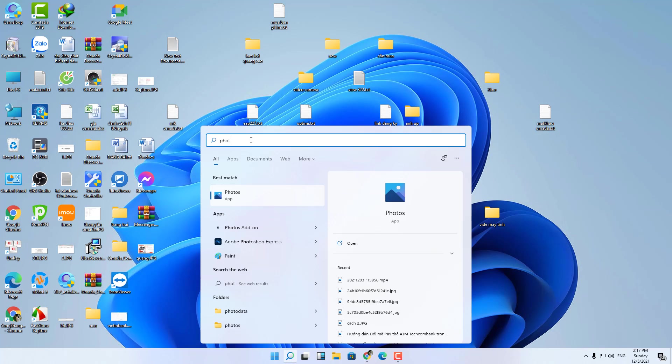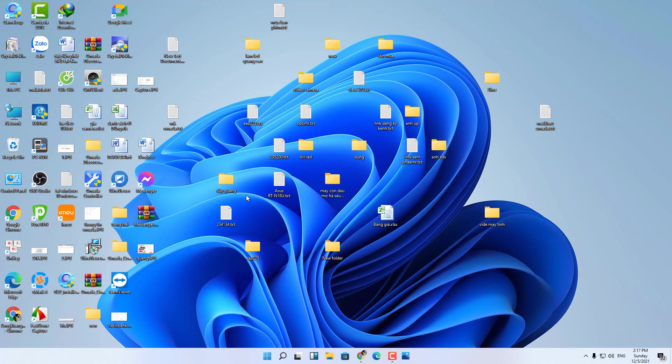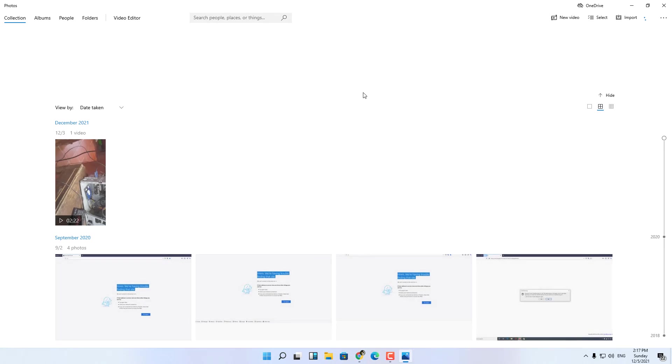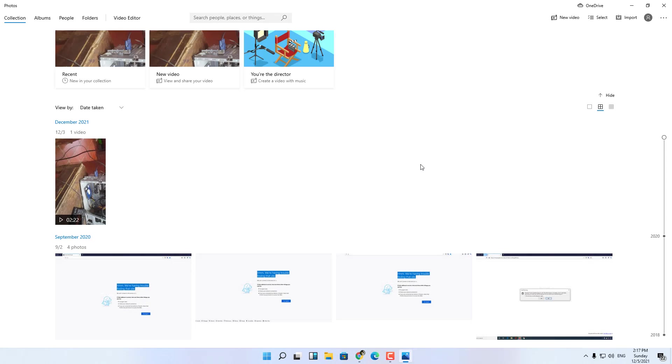First, go to the search bar of Windows 11 and type the phrase photo to open the photo application.